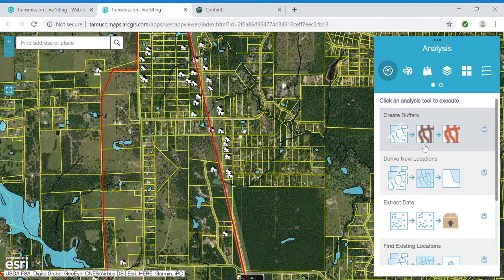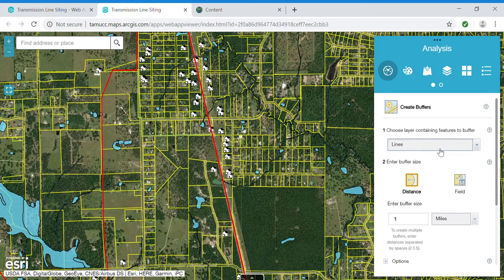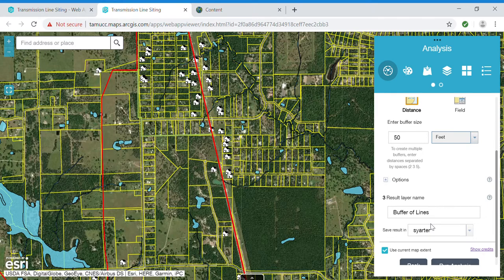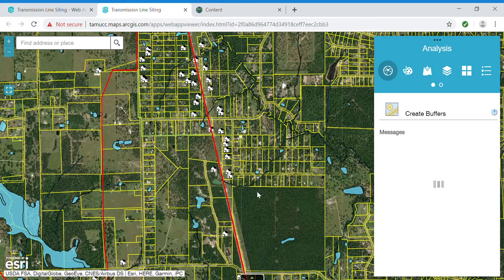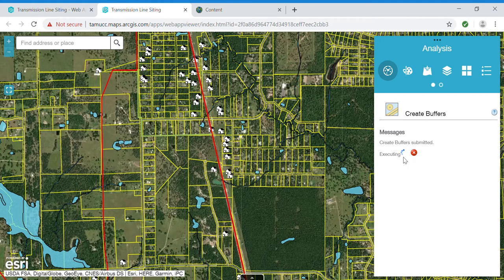Now I will go to the analysis widget and use the create buffers tool. Using the line I just created, I will use a 50-foot buffer. 100 feet would be a typical width for a transmission line easement, so I'm using 50 feet since the buffer is measured from the centerline of the line I drew. This buffer tool should succeed and the buffer will automatically be added to my map.